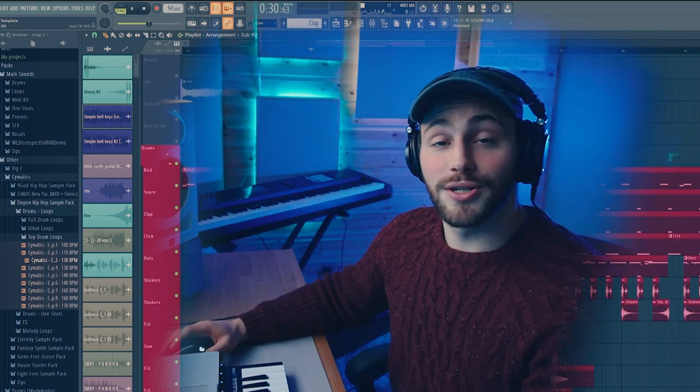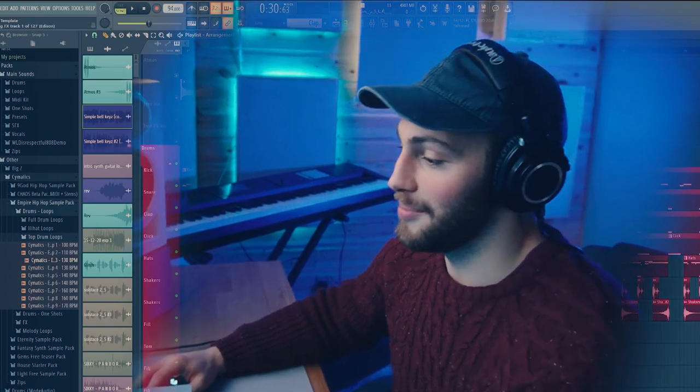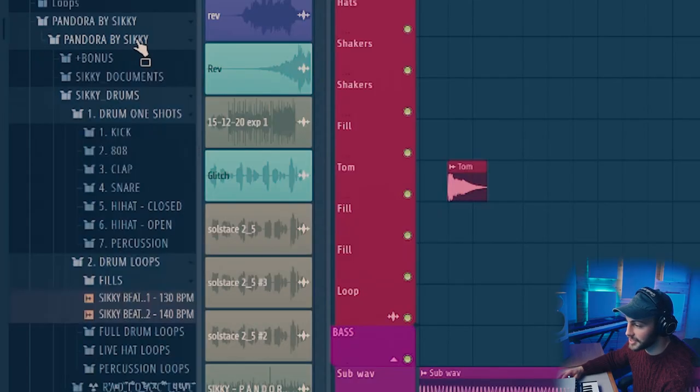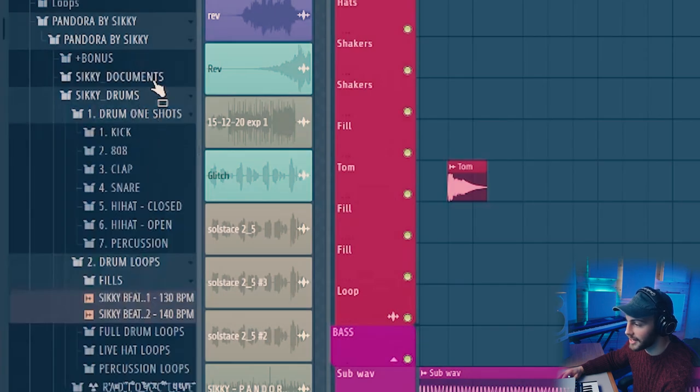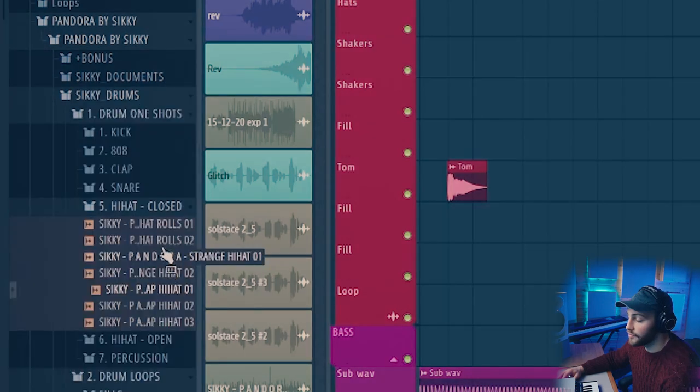Then onto the drums. Here is where Sicky's free sample pack really came in handy. A quick look into the sample pack Pandora by Sicky. You've got the drums, the effects and the vocals are the main things that you get within the free pack.